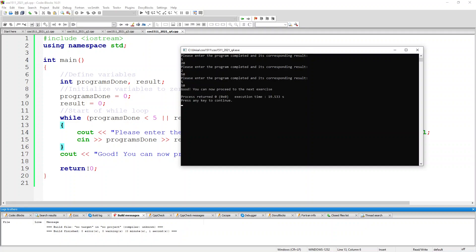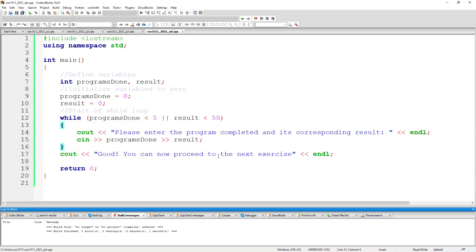And then you see I've got the output that says good, you can now proceed to the next exercise.